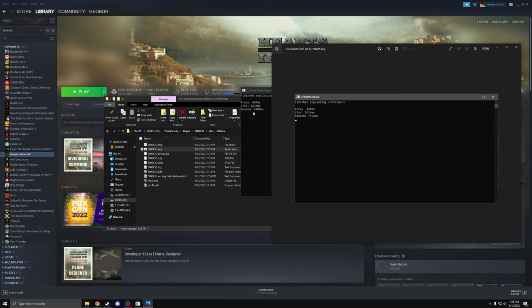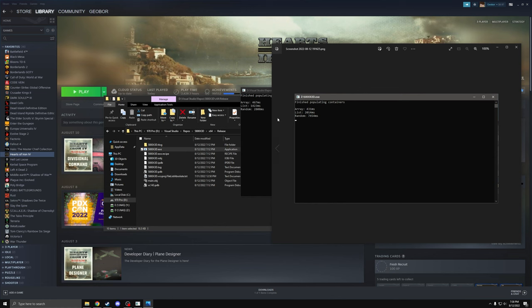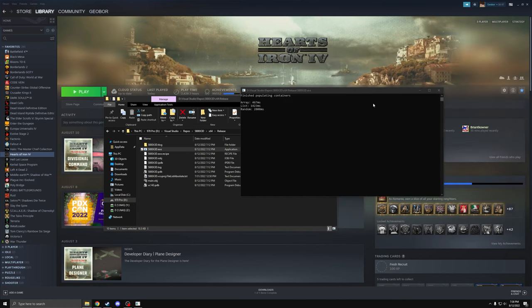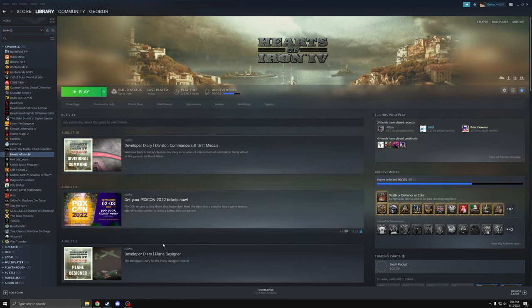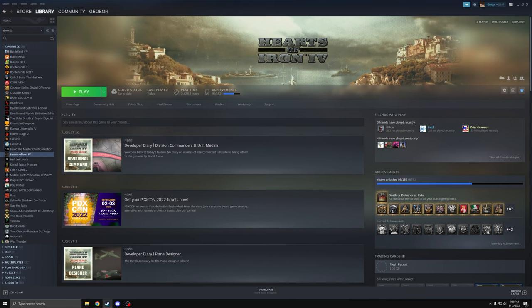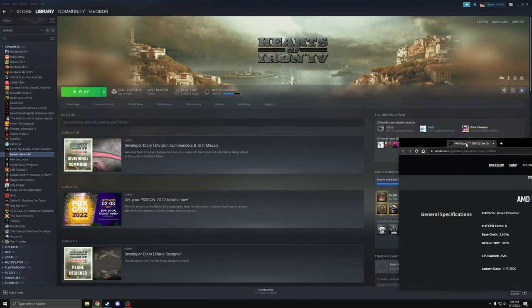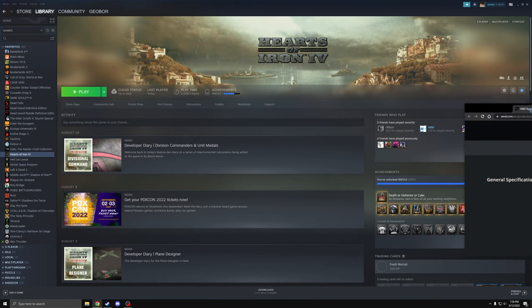And this one is the real test. This is the worst case scenario almost. 2,800 milliseconds versus 7,500 milliseconds. So almost three times faster for the 5800X 3D.